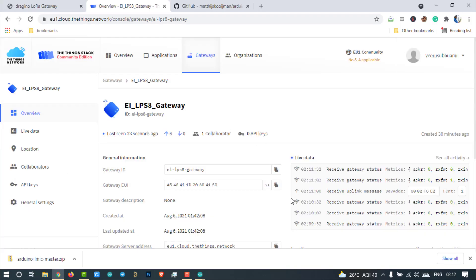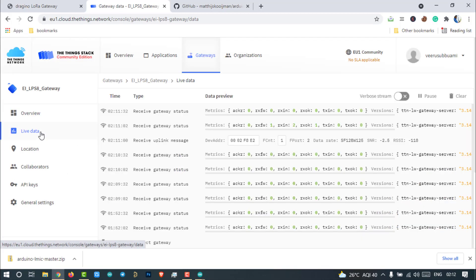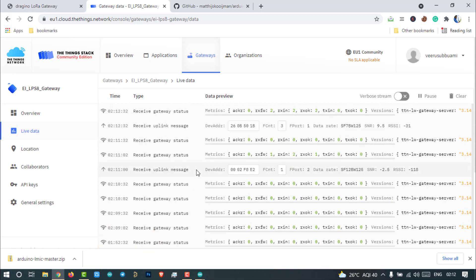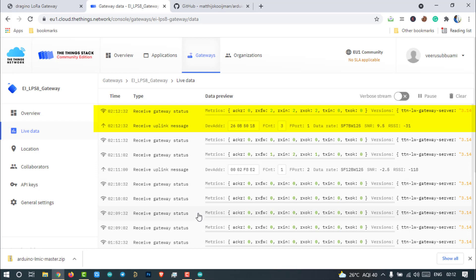Open the Things Network server. Go to Gateway Live data. As you can see here, Gateway received an uplink from the device 260B501B which is the device address of our device.